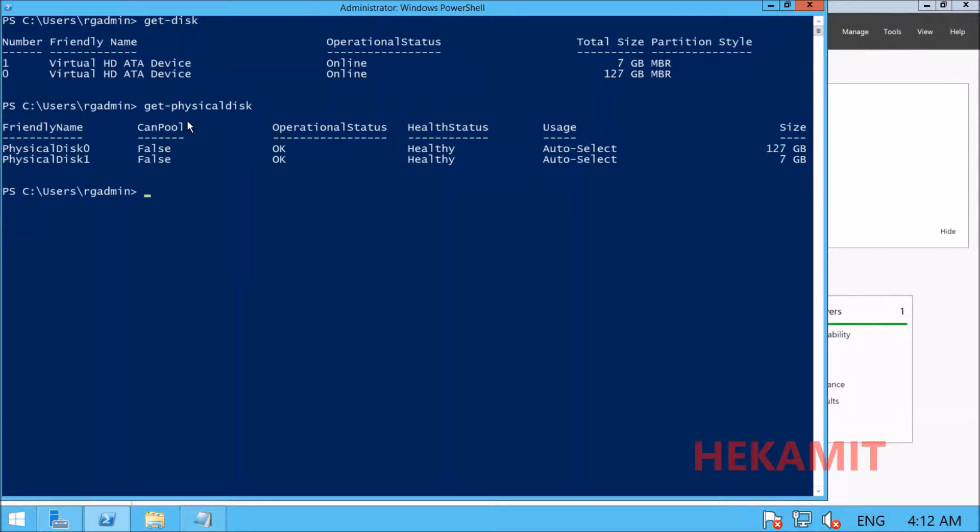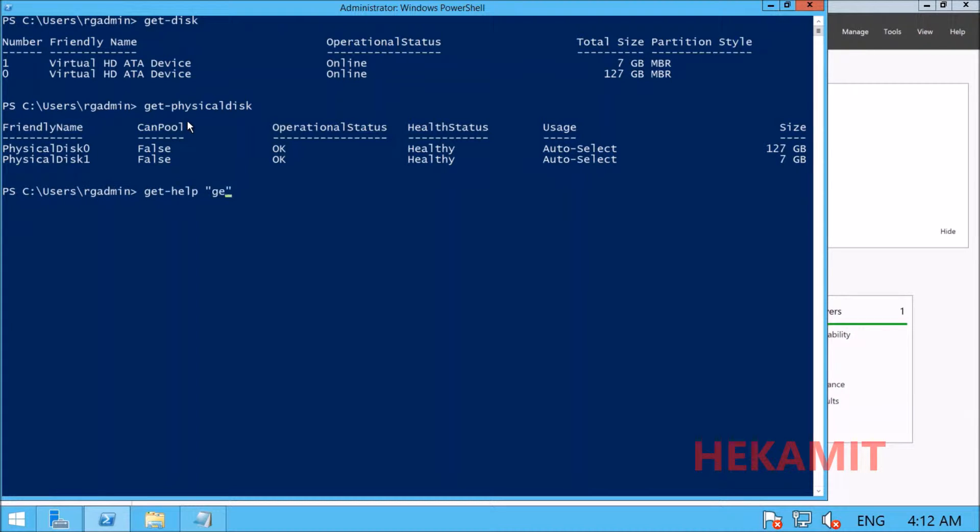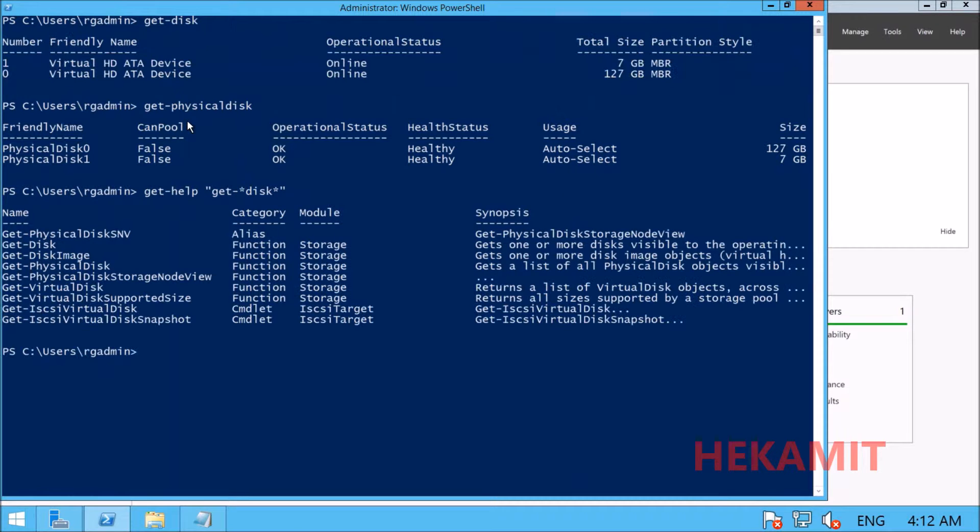If you're not sure what commands are available in PowerShell, you can always use get-help. We can search using a wildcard character with disk to get results like this.